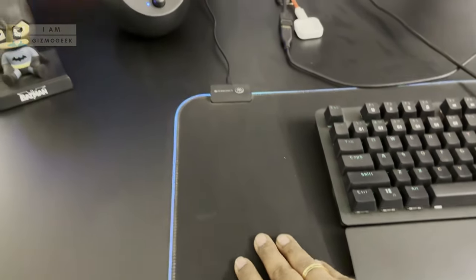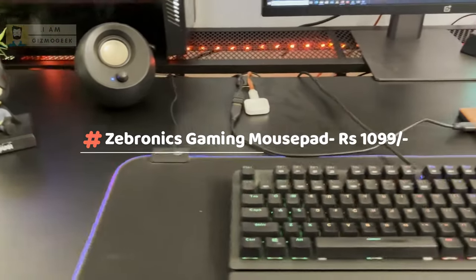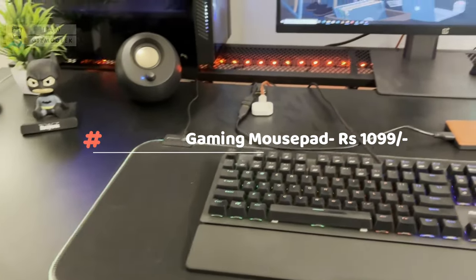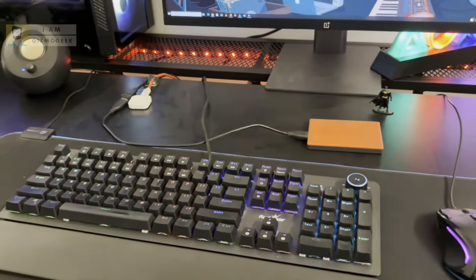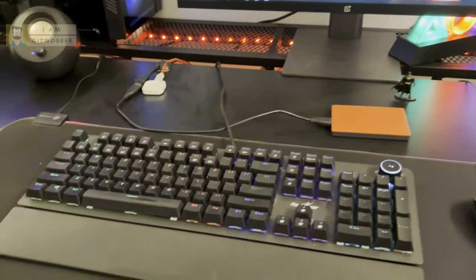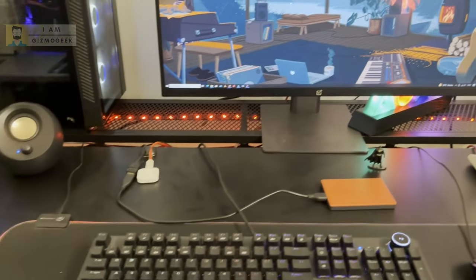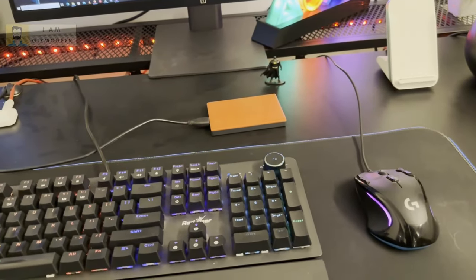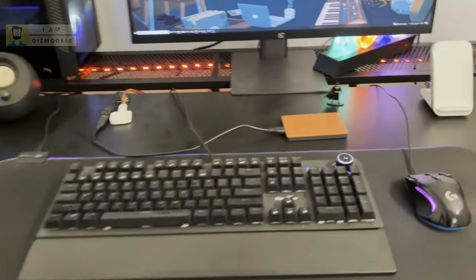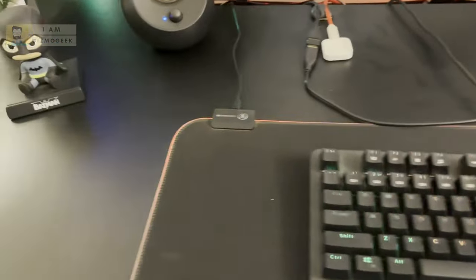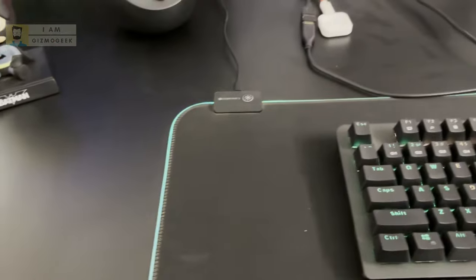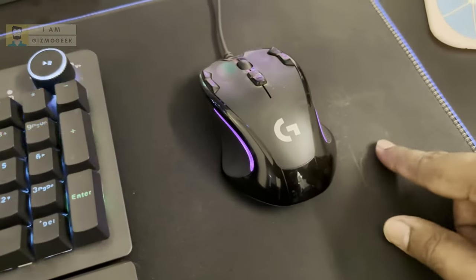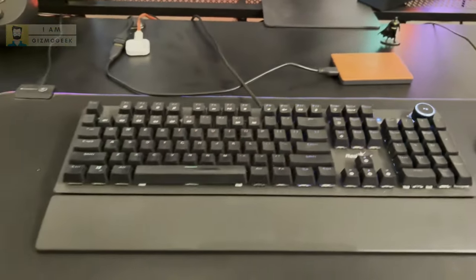Next, this is the Zebronics gaming mouse pad with RGB lighting. This is a large XL size mouse pad that I use to place my keyboard and mouse. This gives very good support and keeps the desk clean. The only issue is because it's black, it attracts dust easily, so it's difficult to clean.